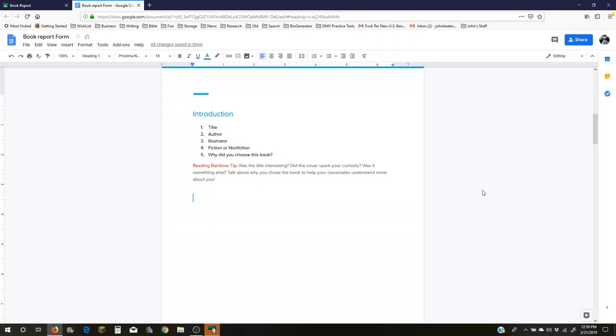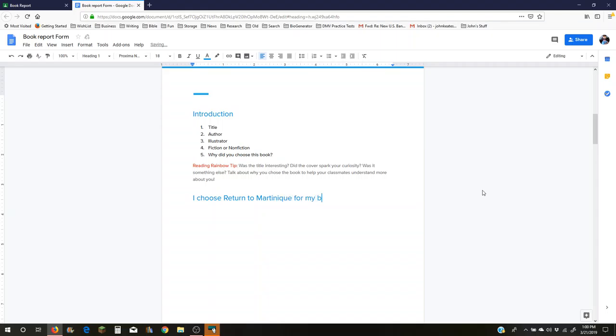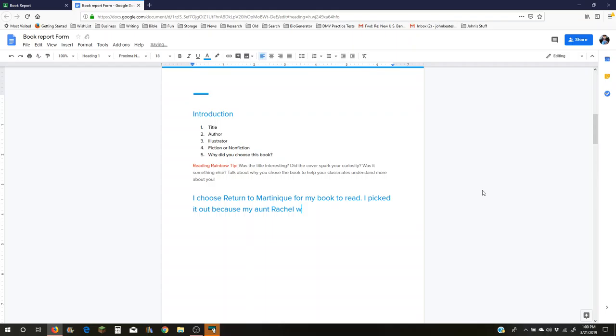And so then you can write the introduction saying, I chose Return to Martinique for my book to read. I picked it out because my aunt Rachel wrote it. And then you can say, I did like the cover, blah, blah, blah. And it's a fiction book, it isn't true.